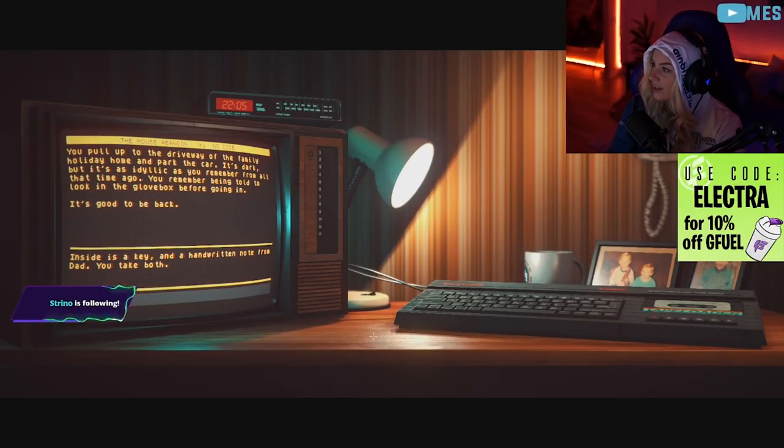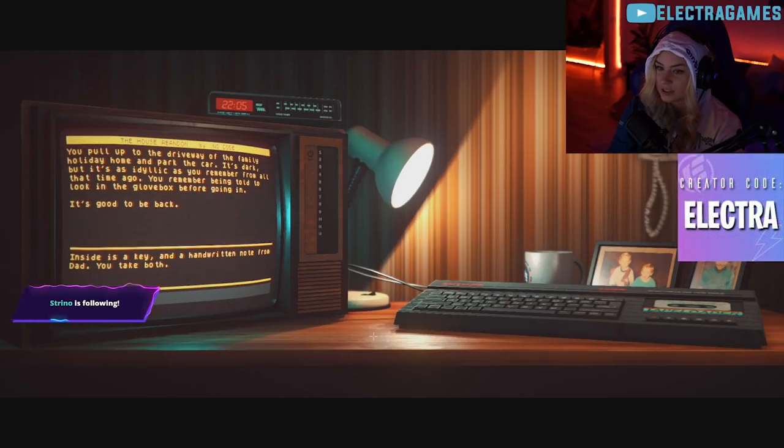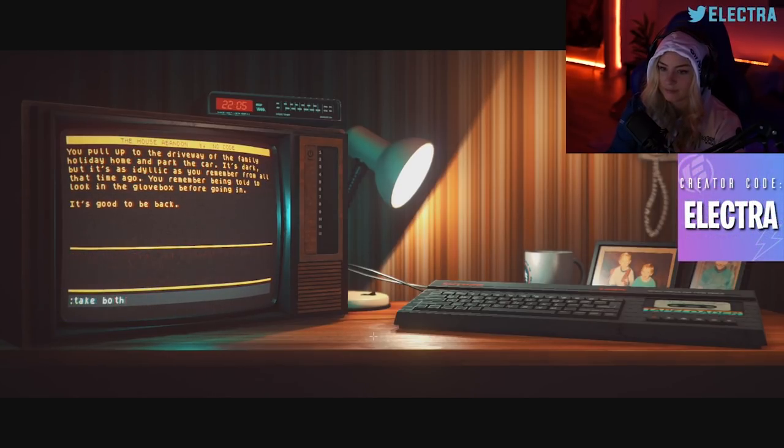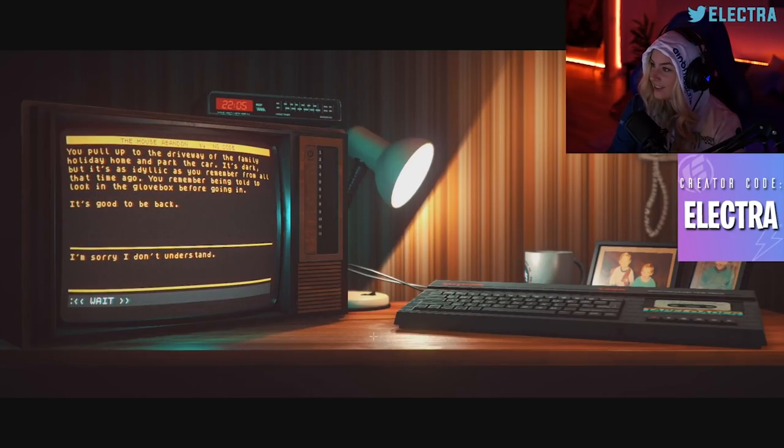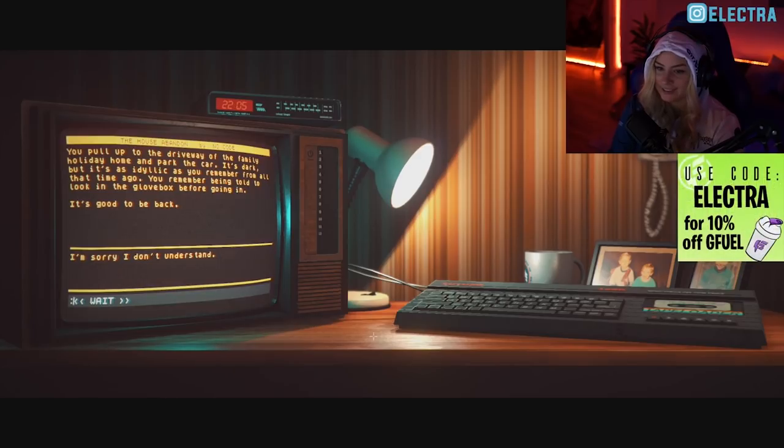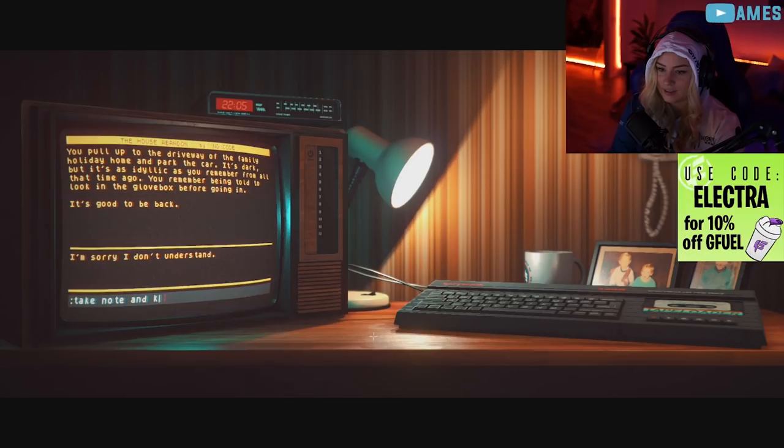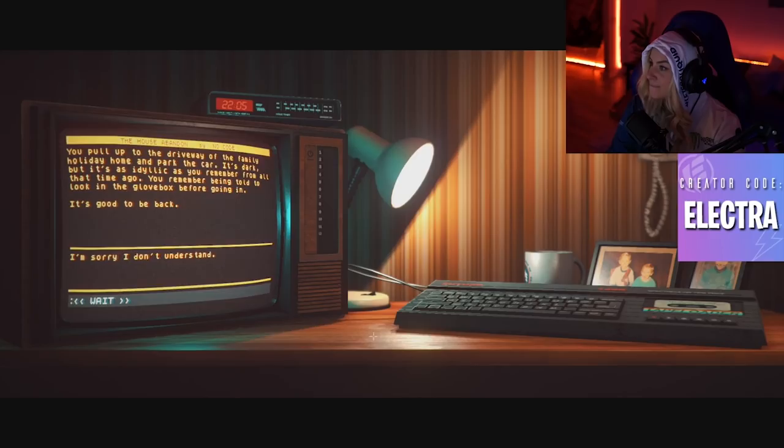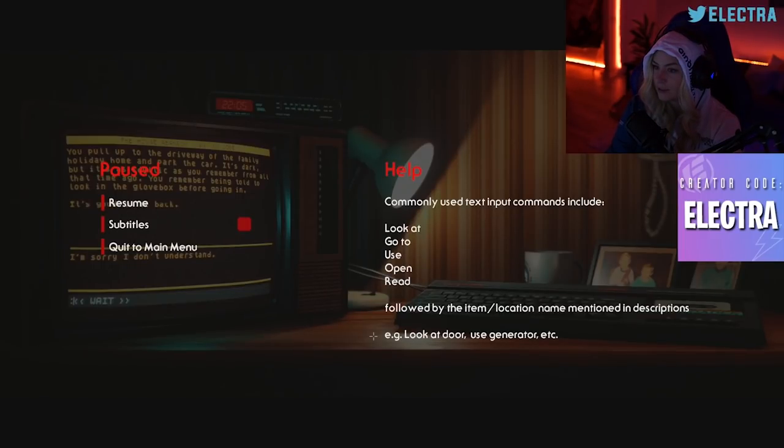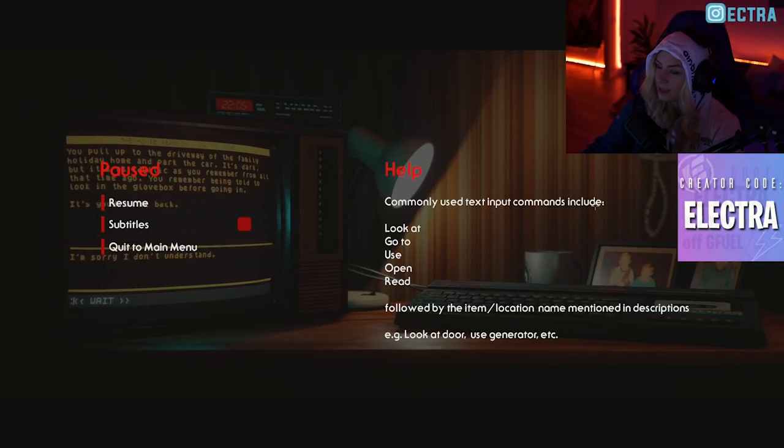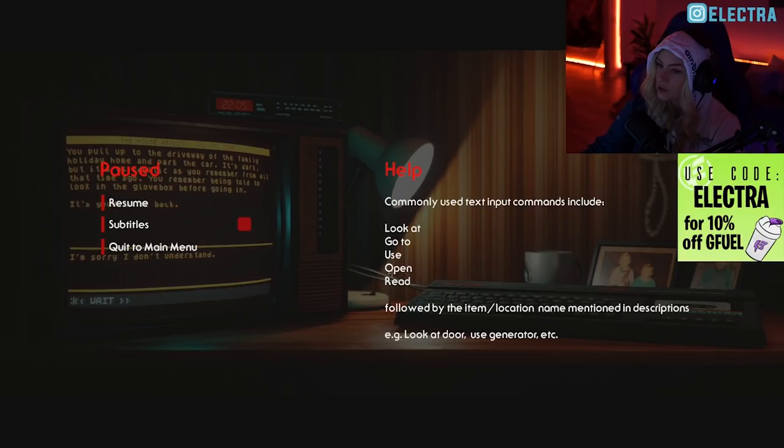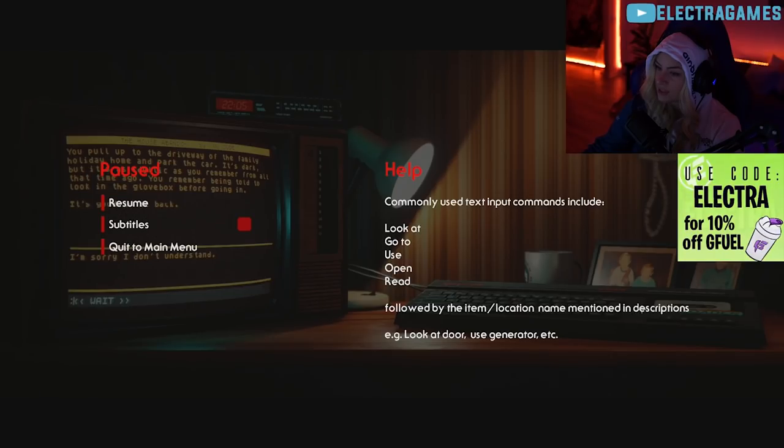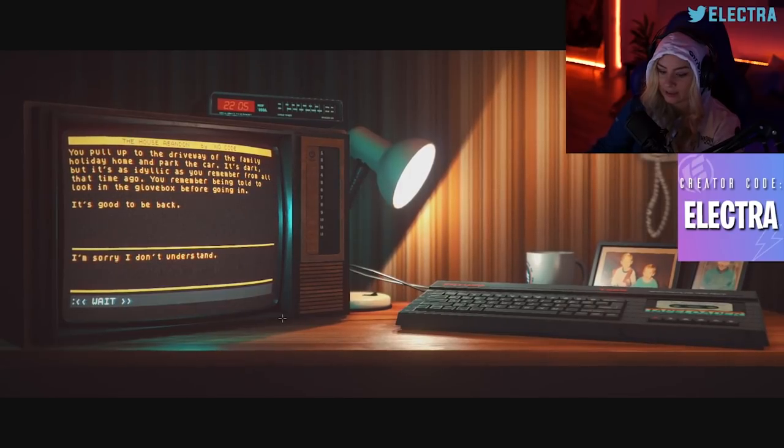Okay, inside is a key and a handwritten note from dad. You take both. Wait, so then do I just type what you want to happen, Ashley? Oh gosh, okay. Take note and key. What am I doing wrong? Hit escape. Oh, help. Commonly used text input commands include look at, go to, use, open, read, followed by item/location name. Okay, so I'm going to do read letter.